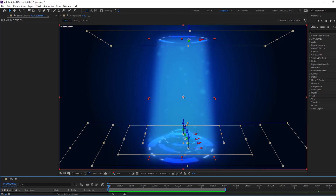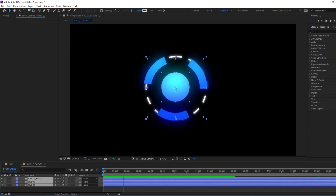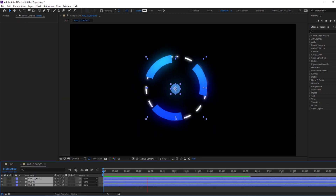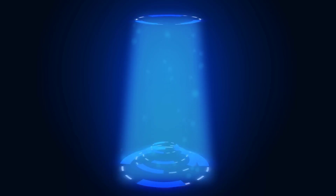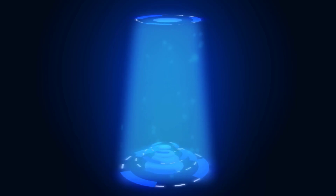Hi guys, welcome to my new After Effects video. In this video I want to show how to make digital hats with After Effects. Let's get started.